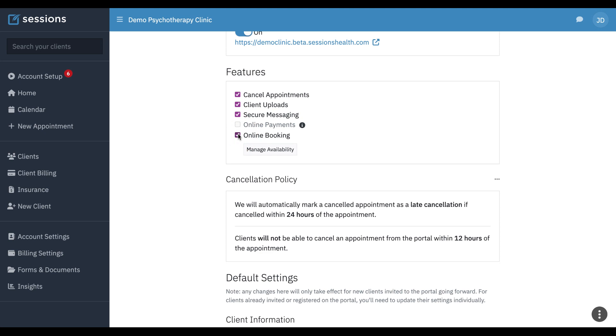Online booking. Can clients book sessions through the client portal? If this is turned on, you can let clients do that. You can manage availability. I'm not going to get into that in this tutorial because we have a separate tutorial just on online booking.